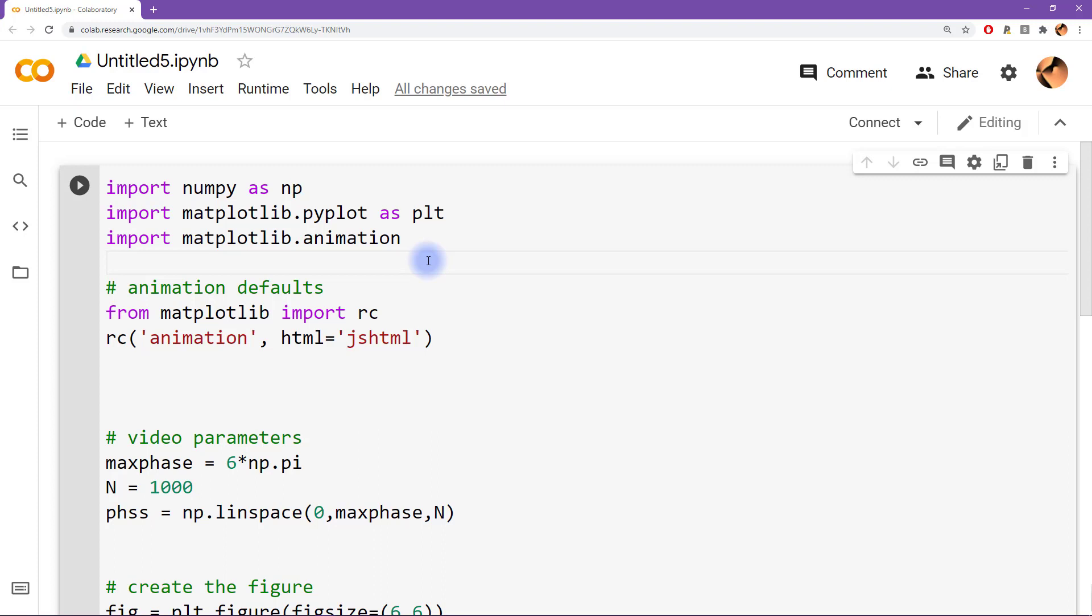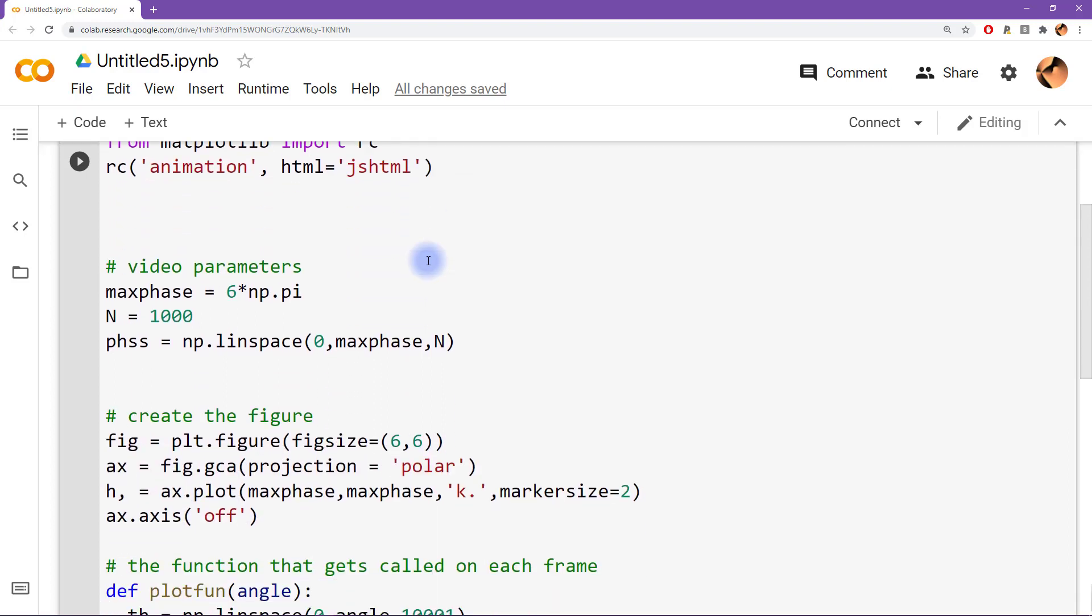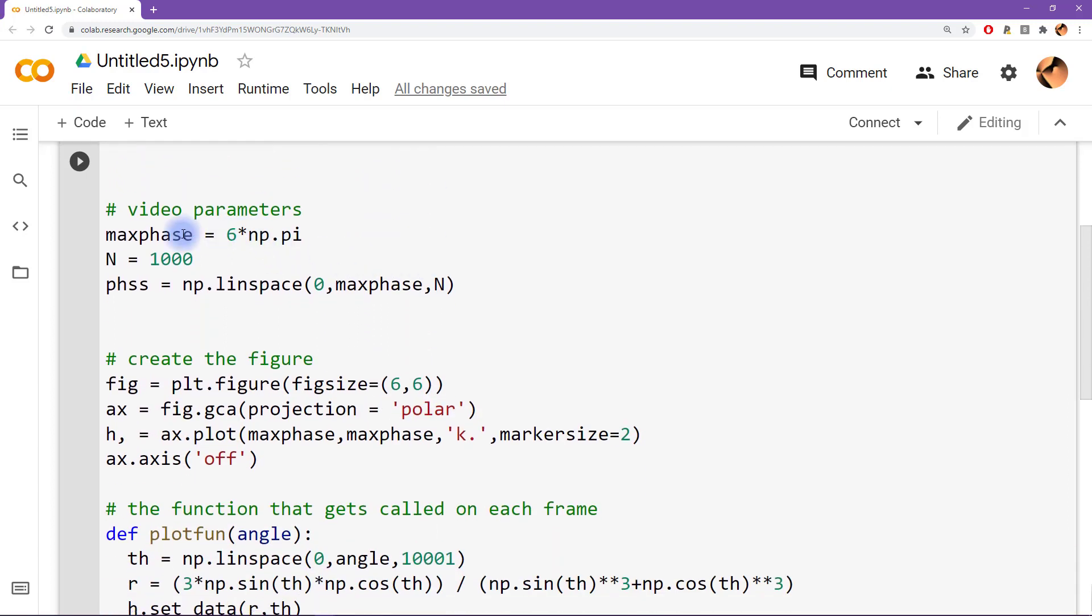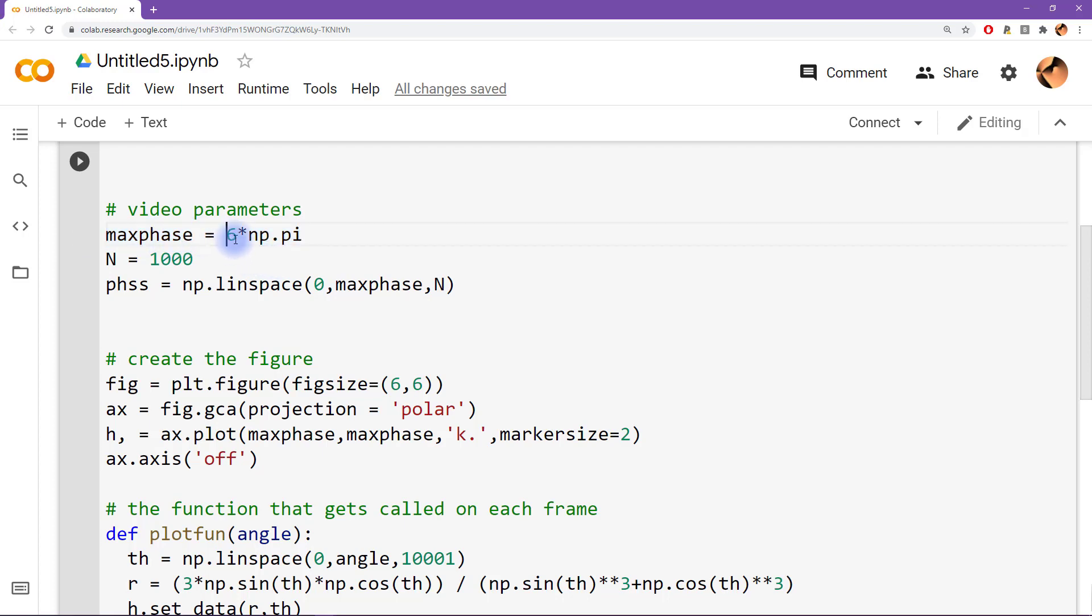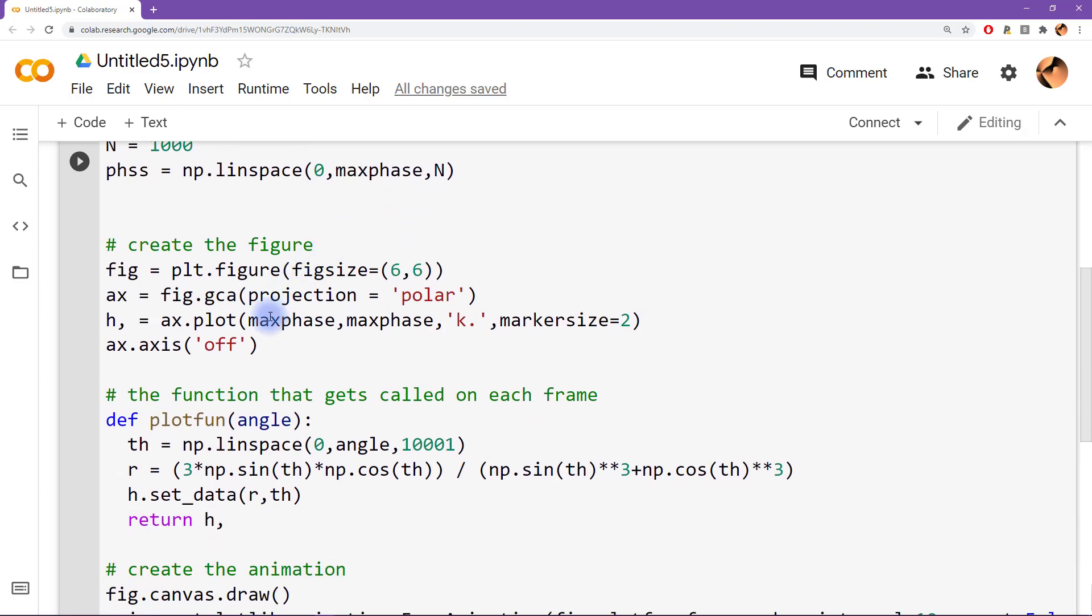Okay, so here we have some video parameters. The main one here is max phase, which is going to run our little simulation from zero up to zero degrees up to six pi. And then here what I'm doing is setting up the figure. You can see it's going to be a polar plot.